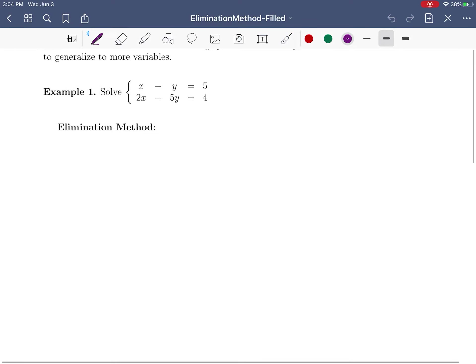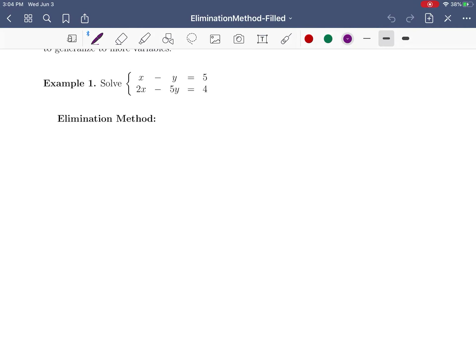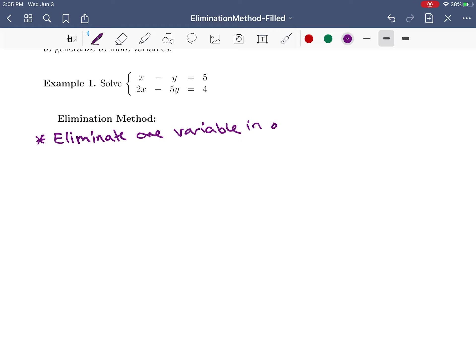We want to solve the system of equations: x minus y equals 5, and 2x minus 5y equals 4. What we're going to do is eliminate — hence the name — one variable in one equation so that we can solve for the other variable.